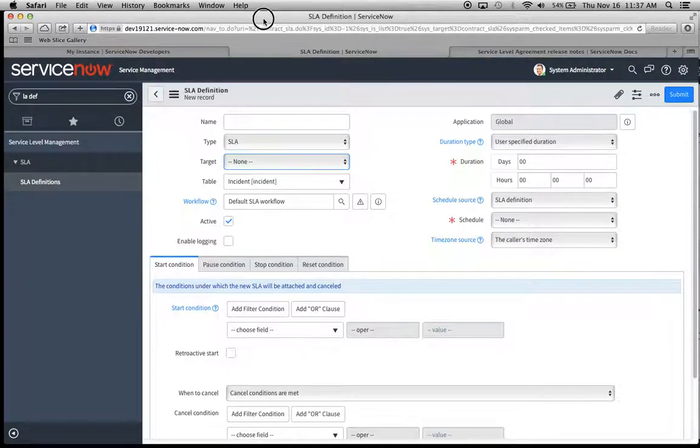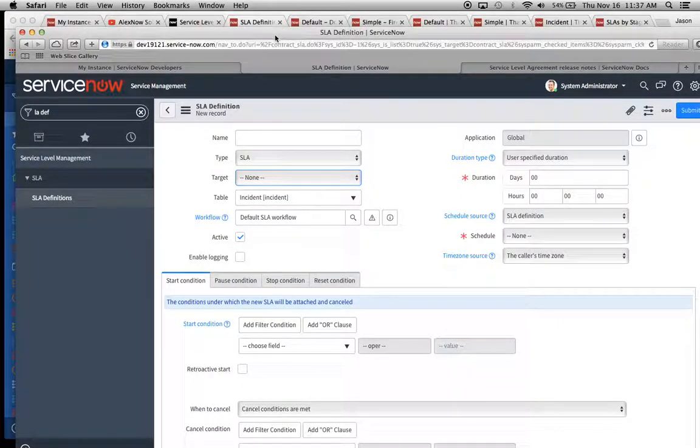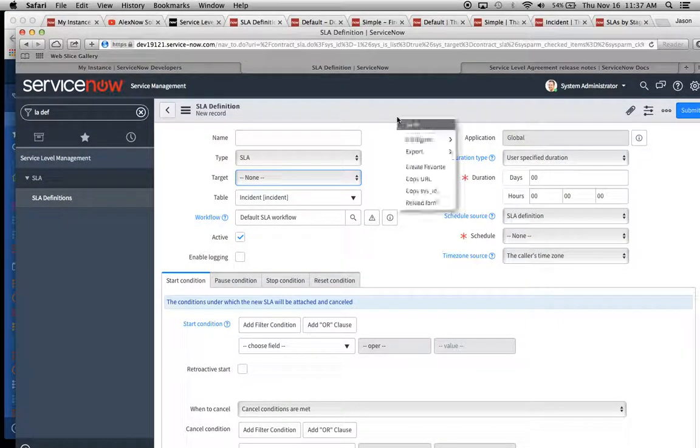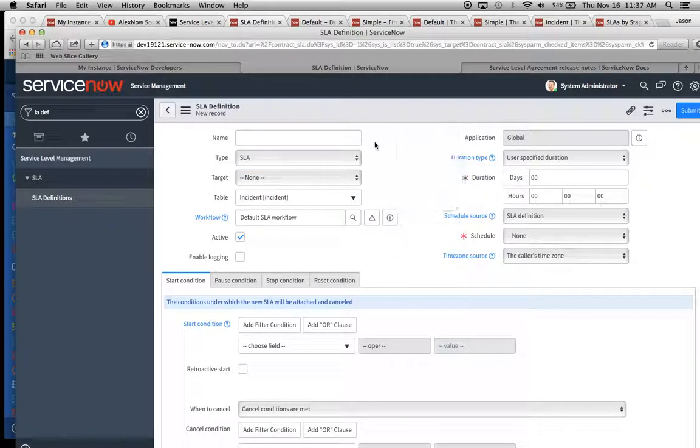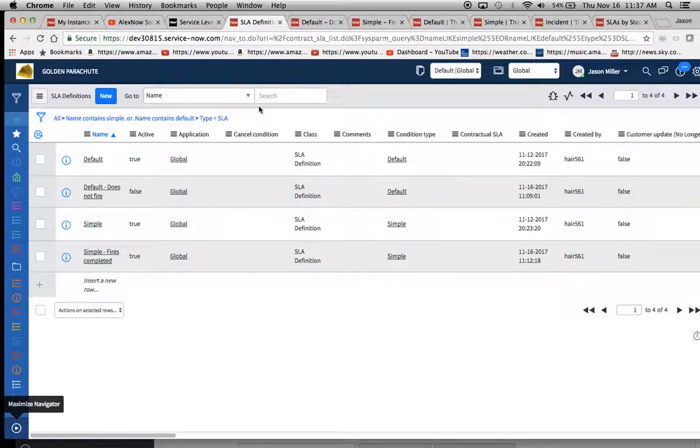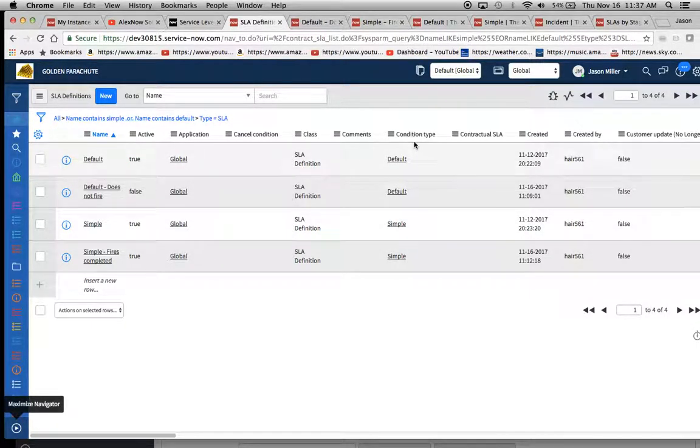So if you wanted to do that, you would just go into the configure form design and then you'd go ahead and add that field there. Okay. So then we'll move on. We've seen our four definitions here.